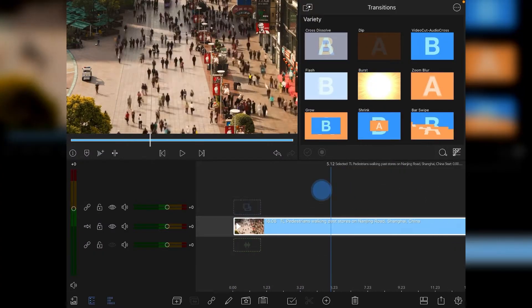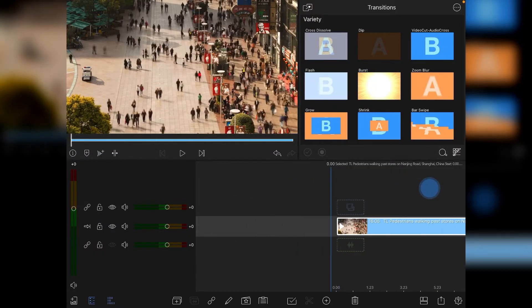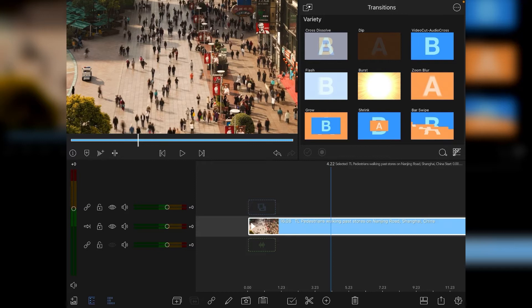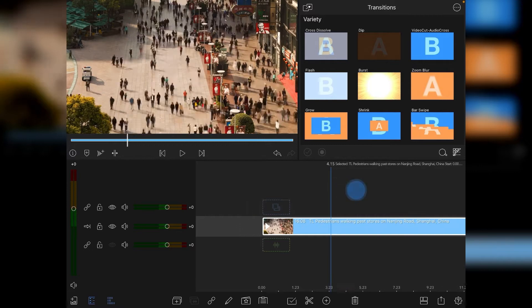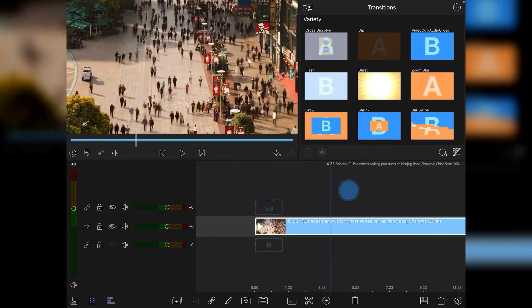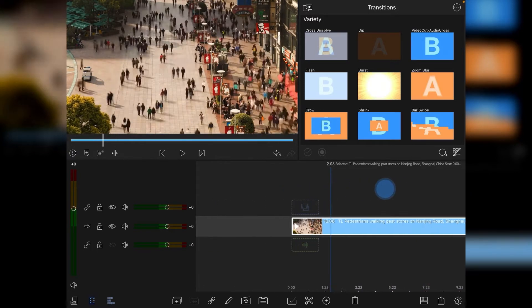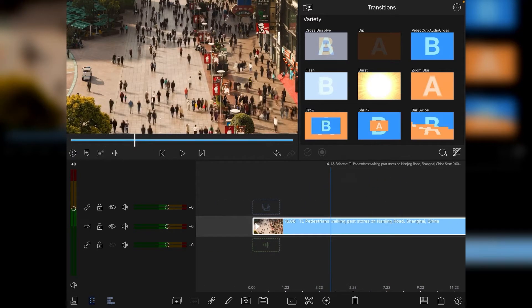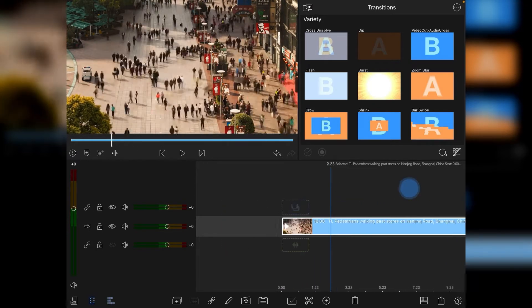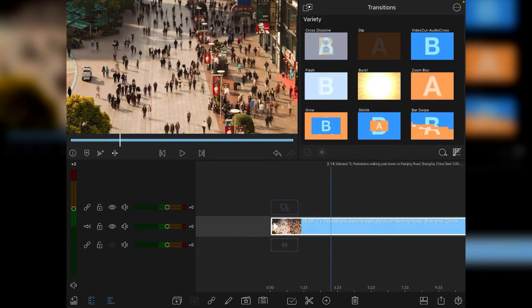To sell the tilt-shift miniature world effect, it's better to have a video clip where you're looking down on your subjects, and the smaller they are in frame, the better. This already has a kind of miniature world effect because it's been shot wide and from a higher level of elevation.